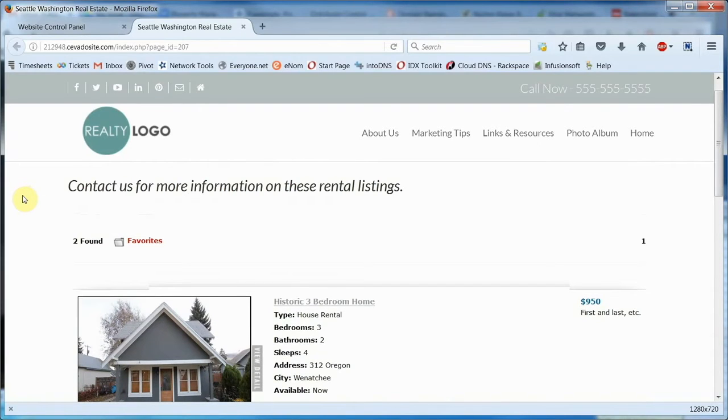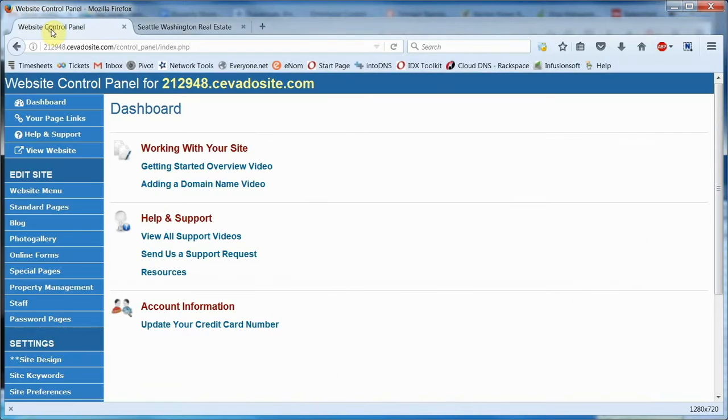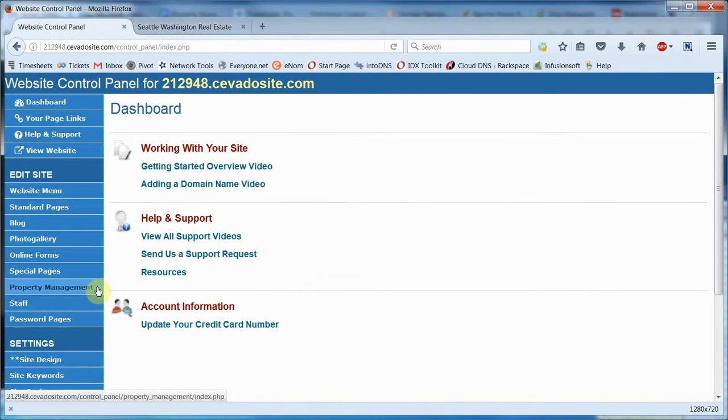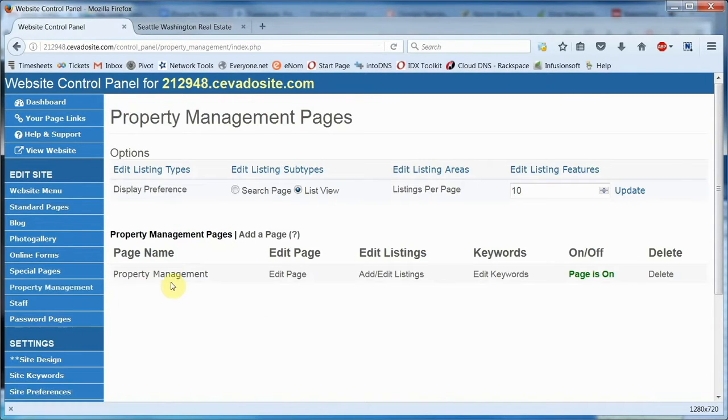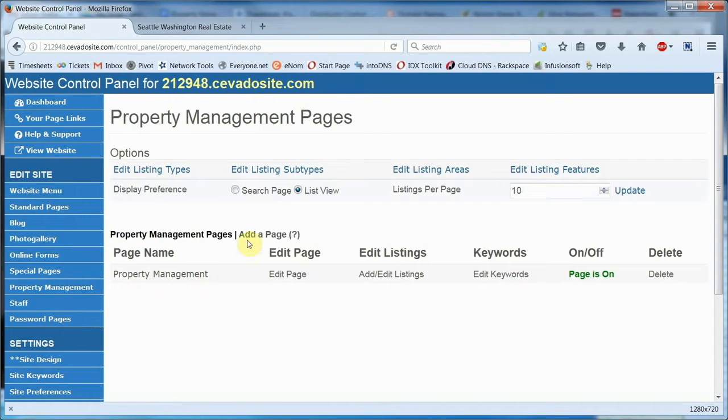Once it has been activated, you'll find the module on your control panel menu bar, right down here. You'll see we already have a page here called Property Management. By the way, you can click here to create other pages, say for specific rental property types or locations.